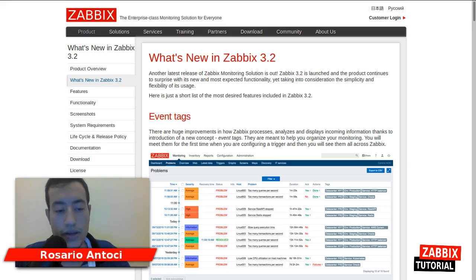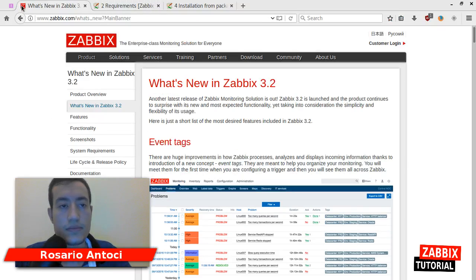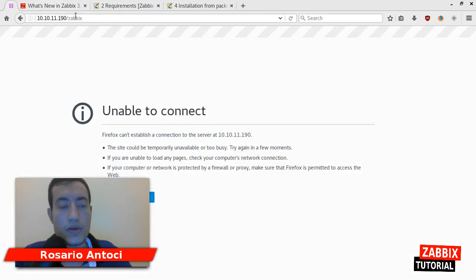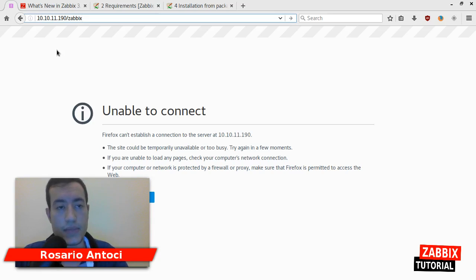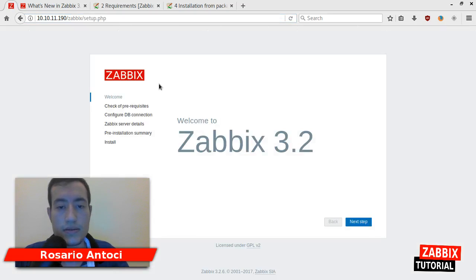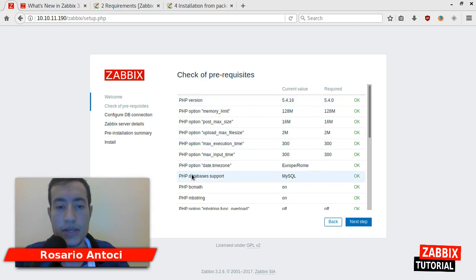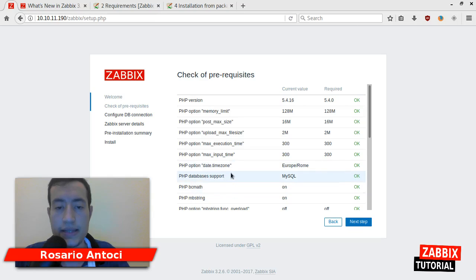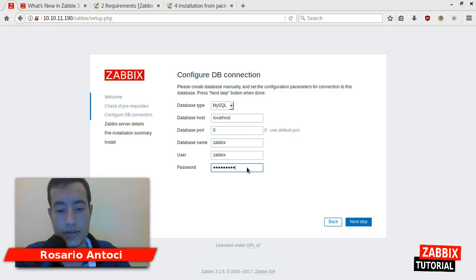Now we can go to look at the frontend. We need to open the browser and run localhost slash Zabbix. It's Zabbix 3.2. The prerequisites of PHP are all OK, even the datetime zone we changed before. We need to provide the password Zabbix tutorial.